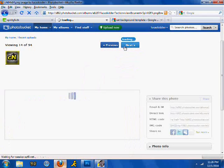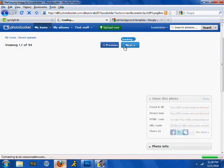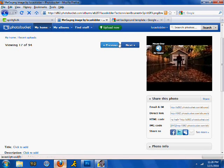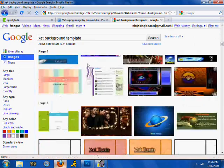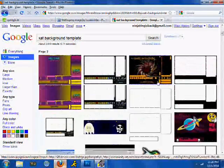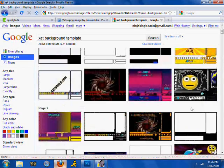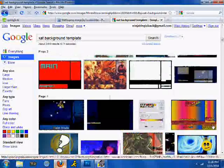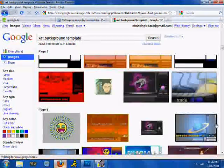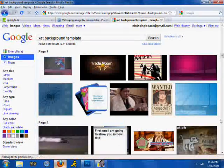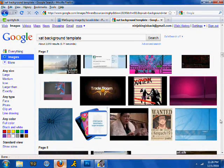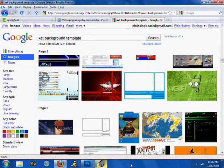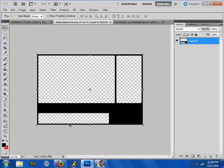Pretty much all you need is just an xat background template. Mine's just simple — it's just white with black — but you can get ones with tabs and all the smileys and stuff for a slot. I don't do that because I just like to use a simple one. So let's get started; I'm going to use Photoshop CS5 Extended for this one.